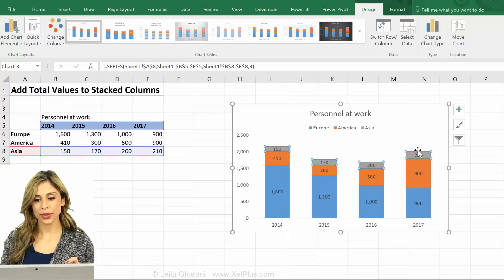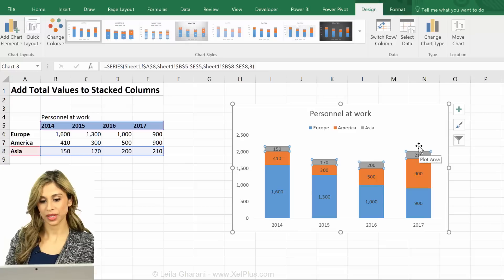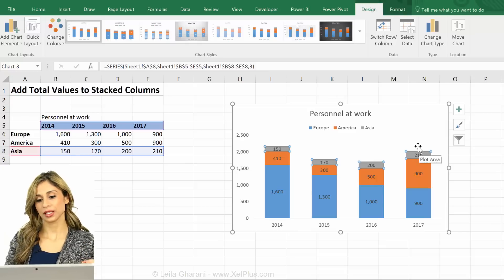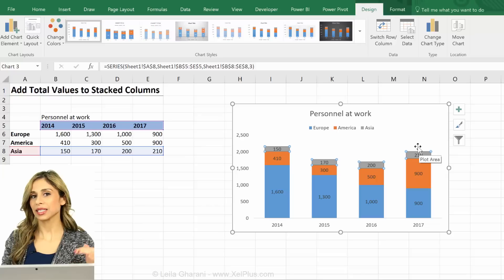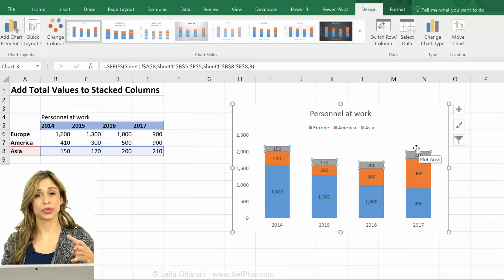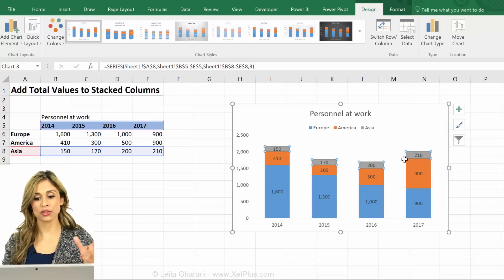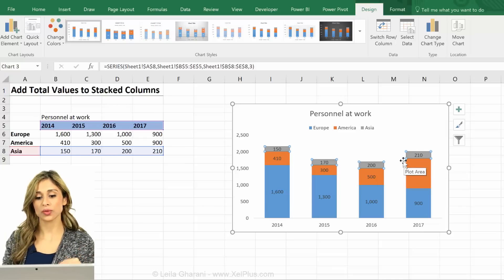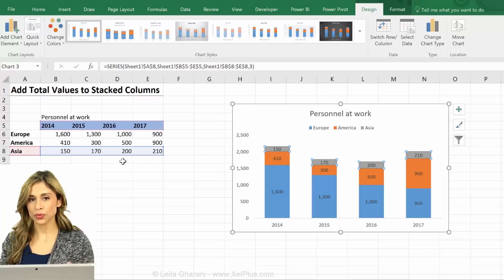So now how do I bring the data labels for the total values on top here? Well the first thing you need to do is add a new series to this. Anything you want to bring into a chart needs to be numbers, because on a chart you always define the position of your series. So I need the numbers and I need to bring them in.